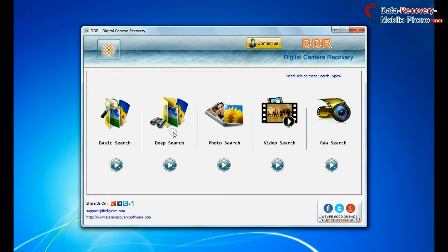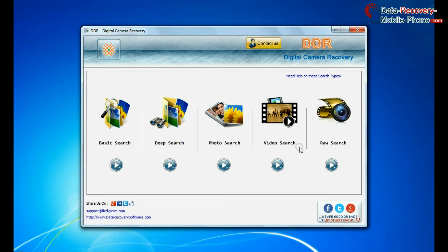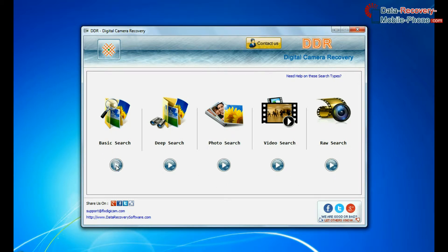Software has 5 recovery modes: Basic search, deep search, photo search, video search, and raw search. You can select any one recovery mode to restore lost data and continue.